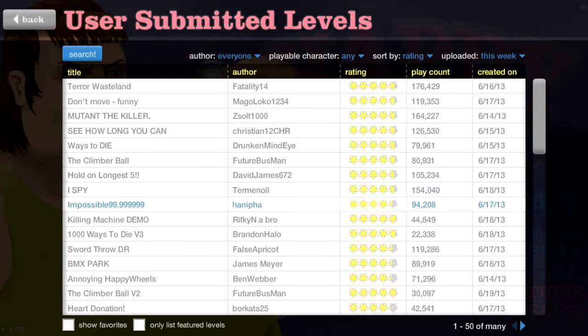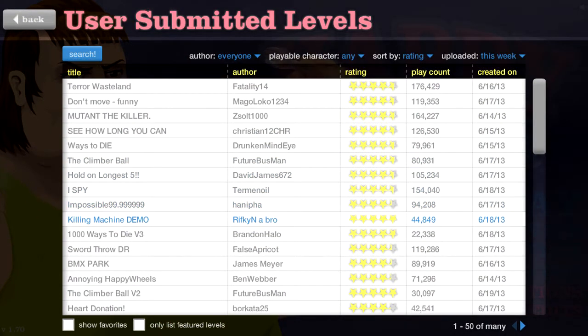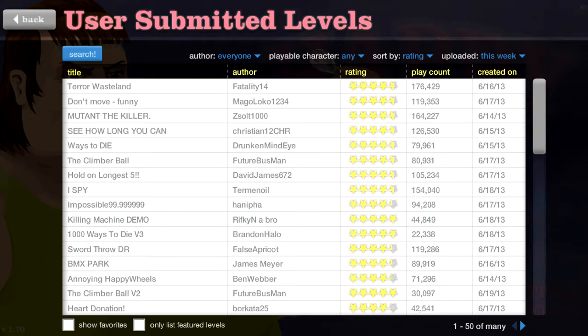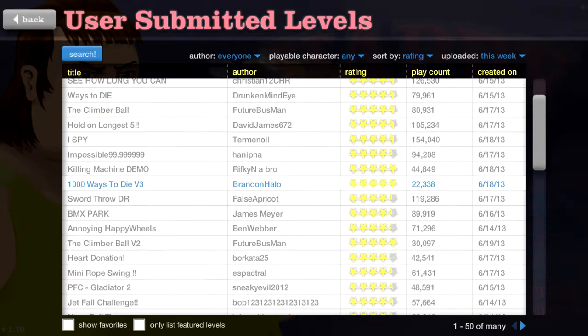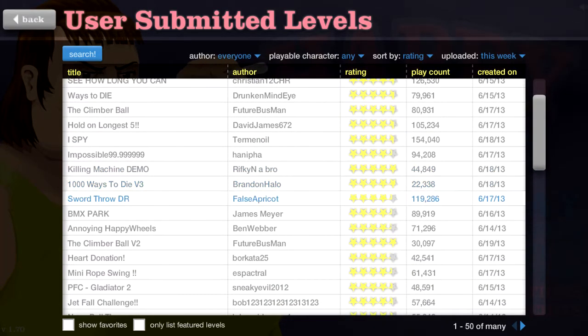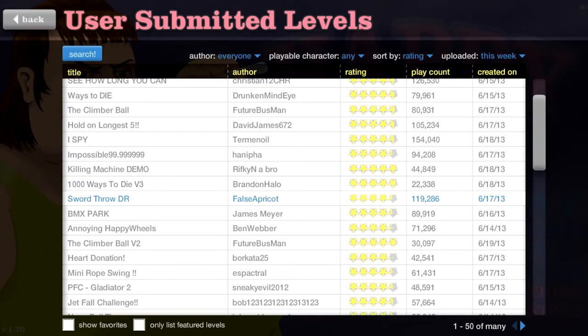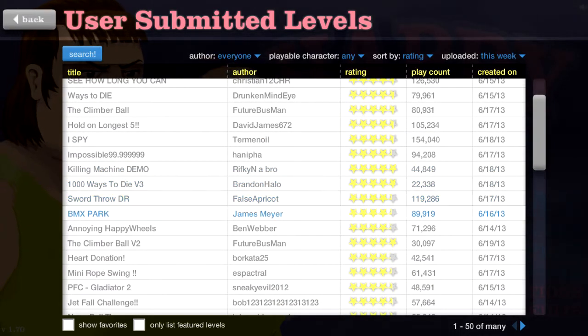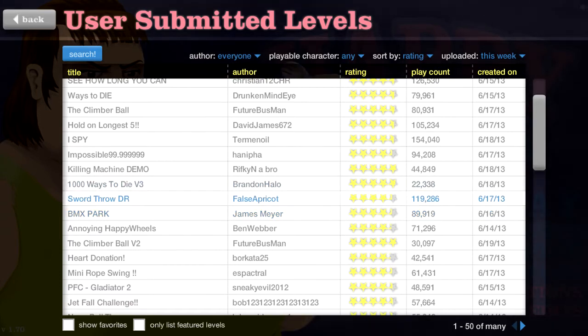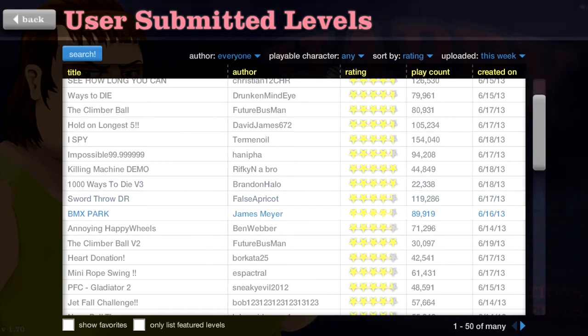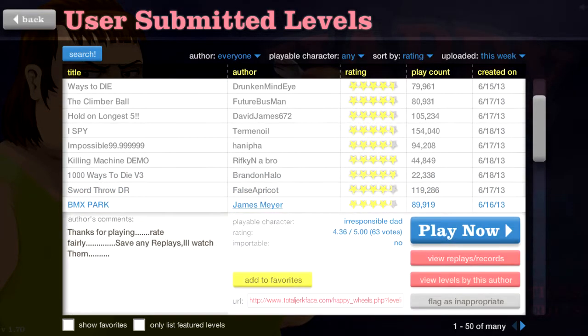Alright! Let's see! I spy! Killing demo! 1,000 ways to die version 3! How many 1,000 ways to die are there? I think by now there's like a billion ways to die! BMX park! Oh! That's always fun!